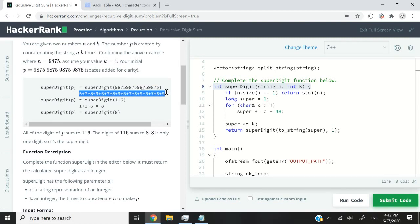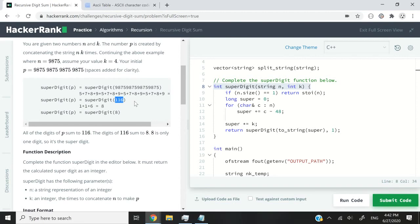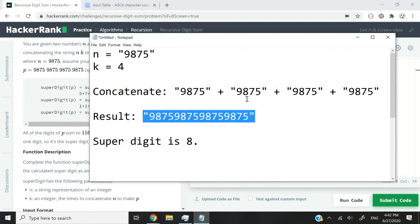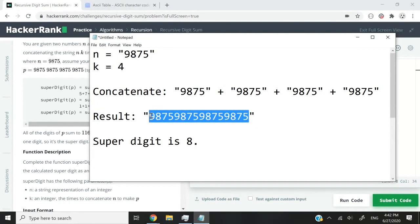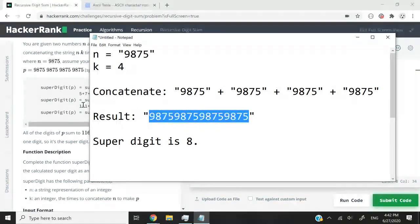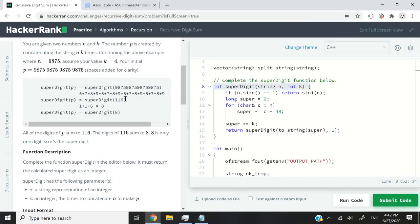We will add up all the digits together and we will get 116. And you guys can go ahead and verify it. But if you add up all the digits in that number, you will get 116.